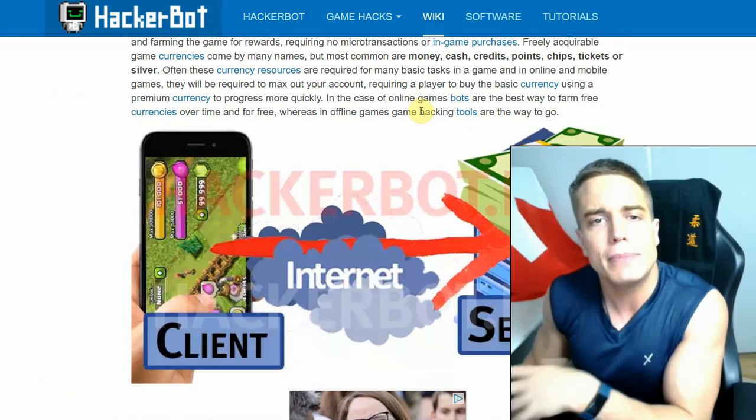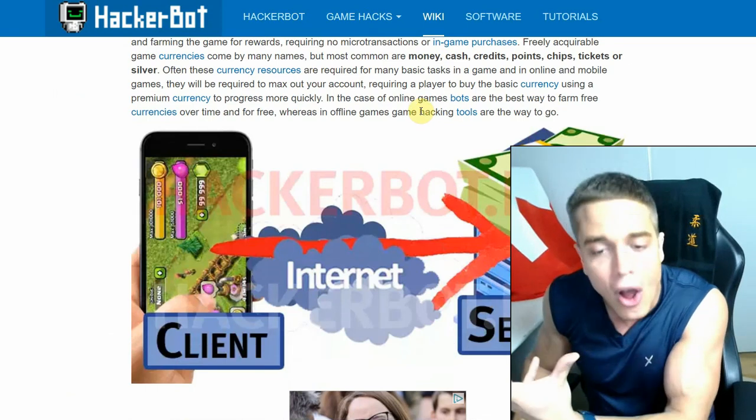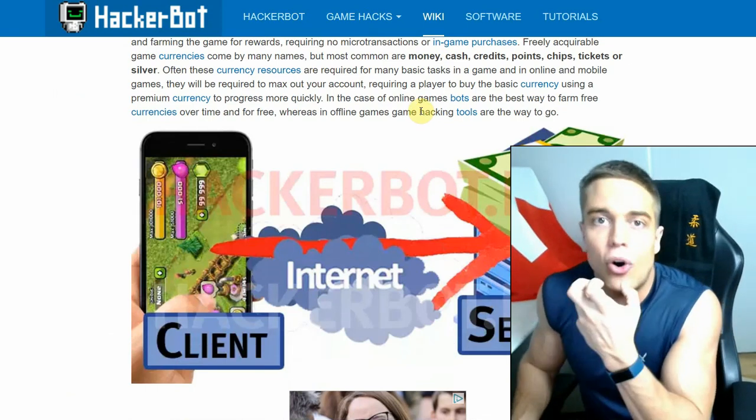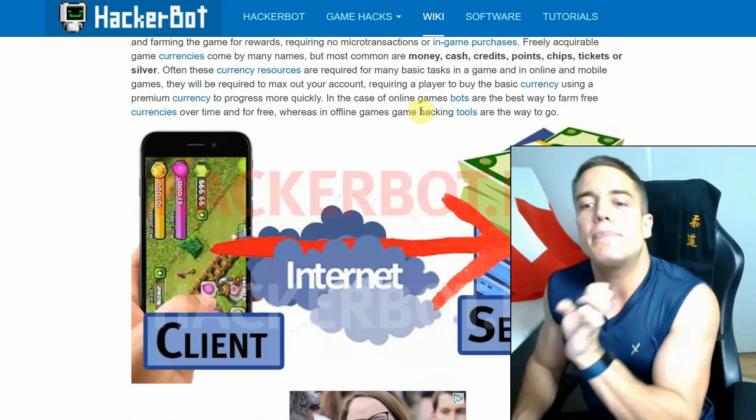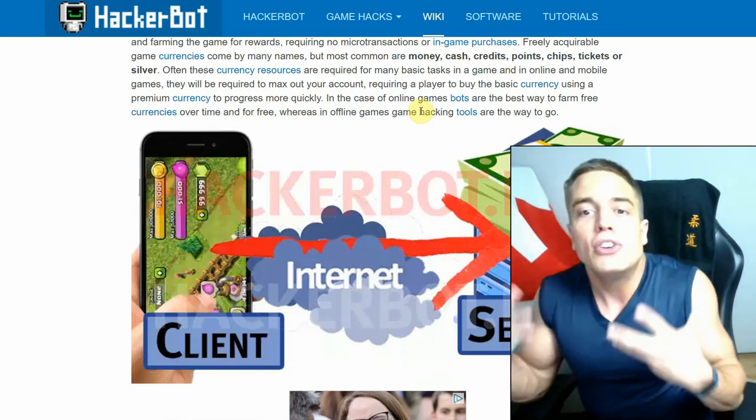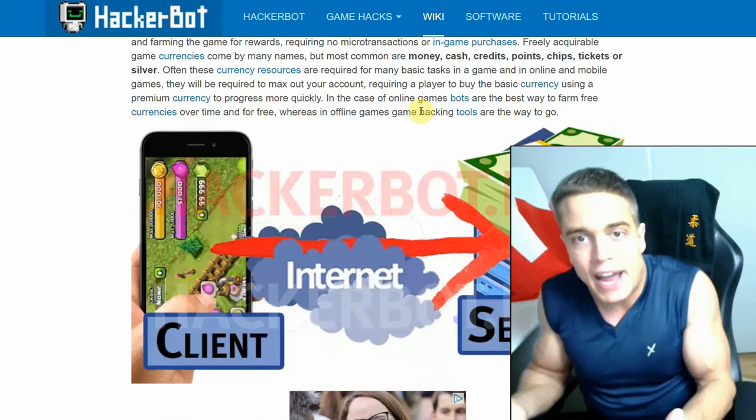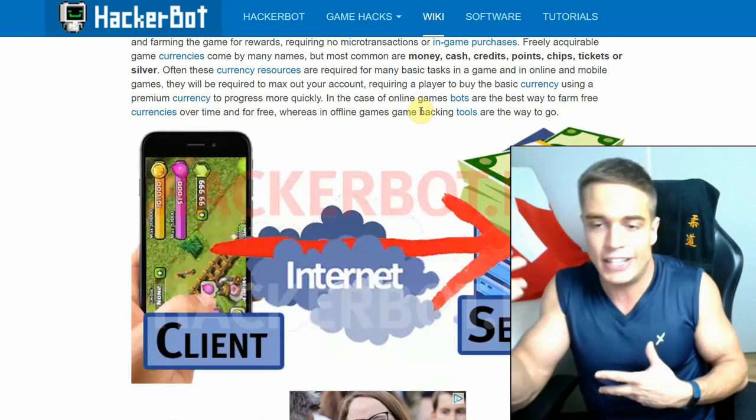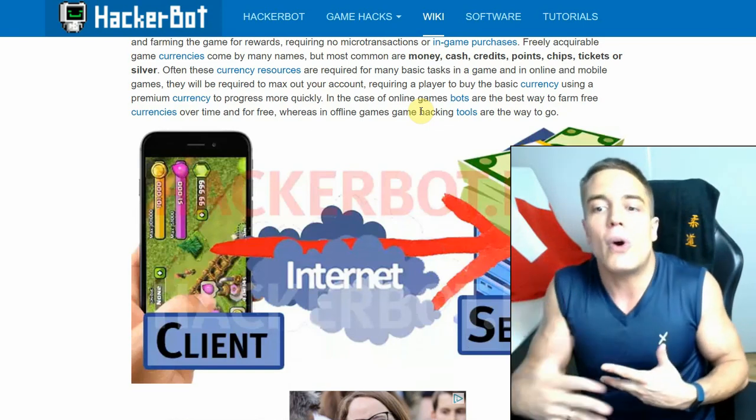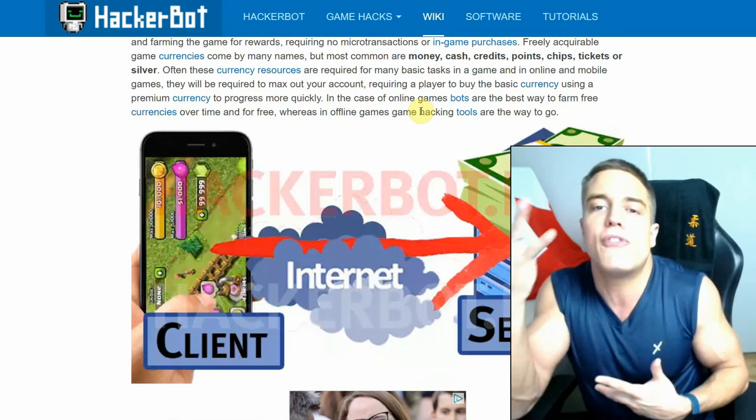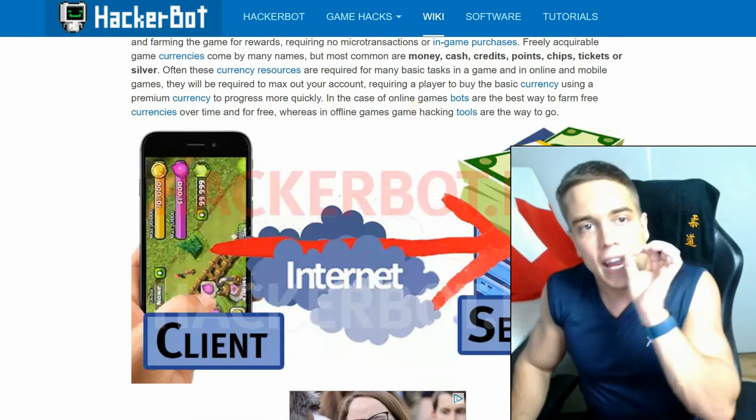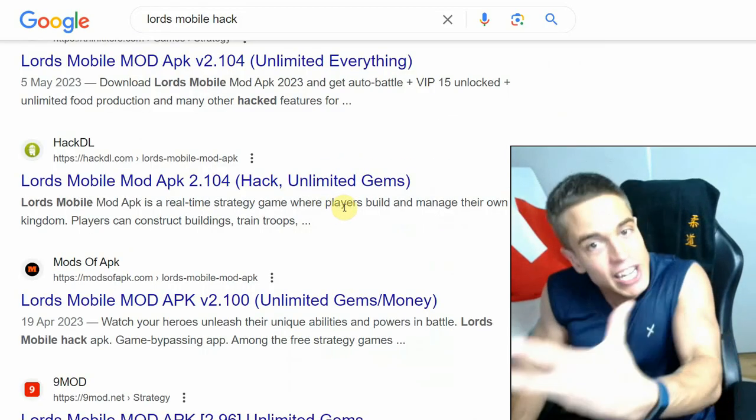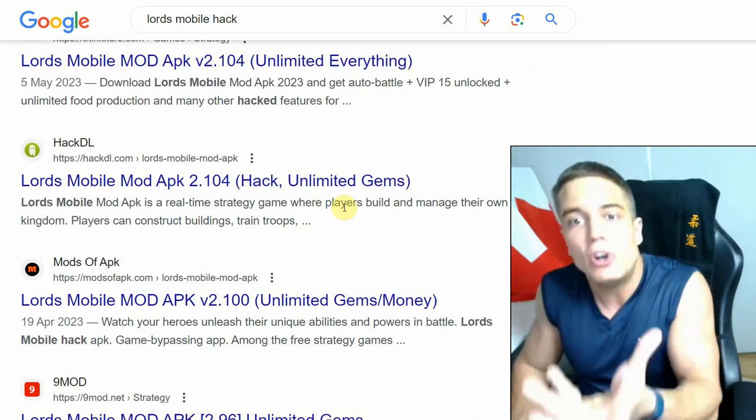In online games that require the internet to work, generally in 99% of cases it will be absolutely impossible to get unlimited money, since this game data is generally stored on the online services, which is why the game requires the internet to run in the first place.